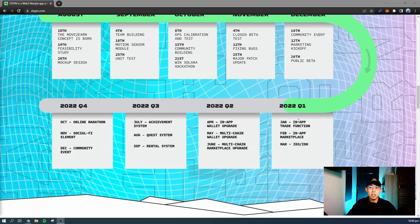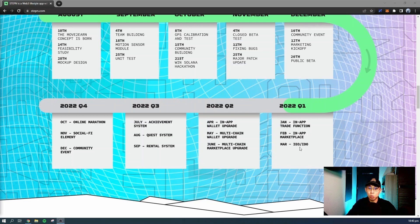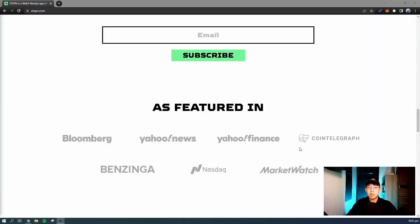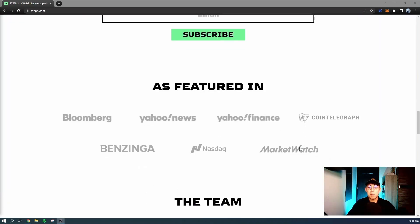They have just completed an in-app trade function, an in-app marketplace. In March they had IDO or IEO of their GMT token on Binance. This game has been featured in many places.